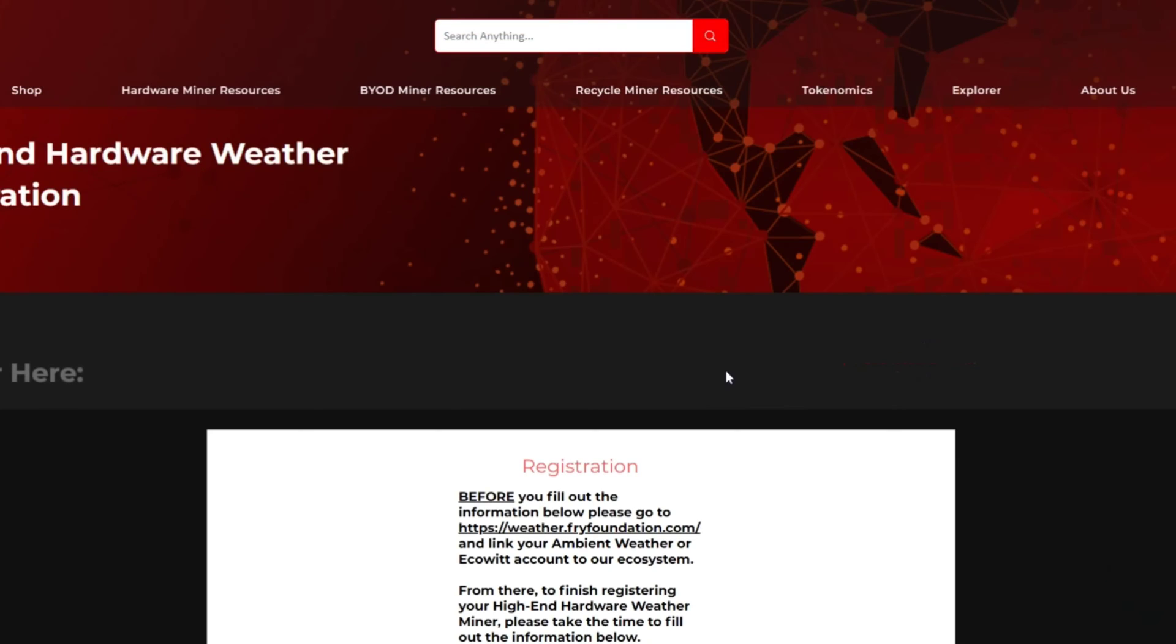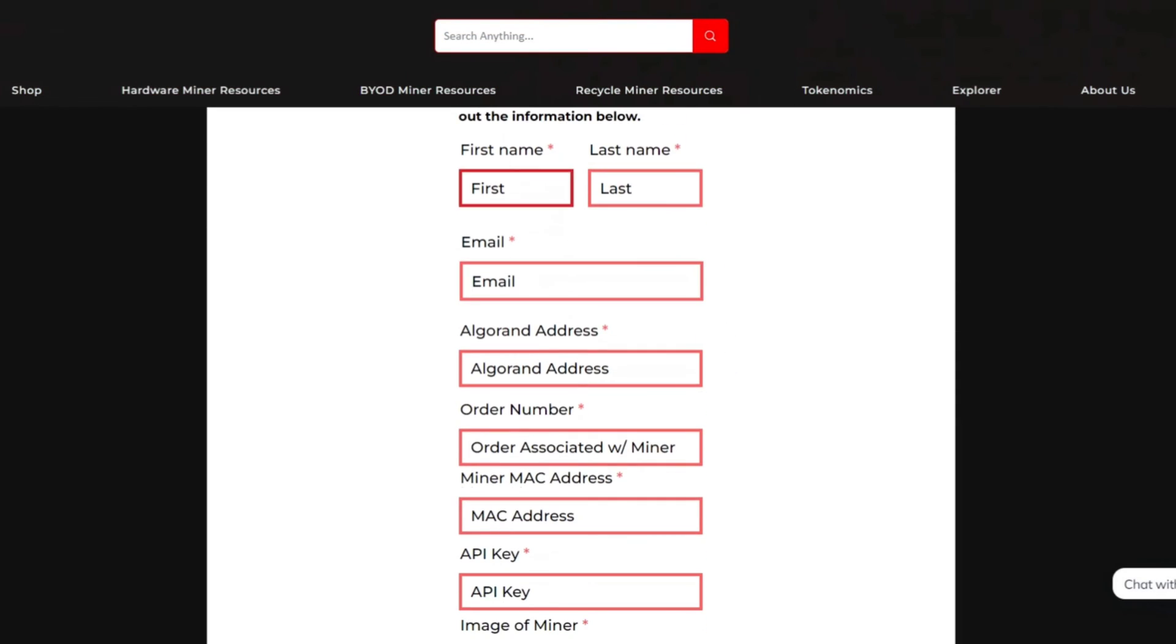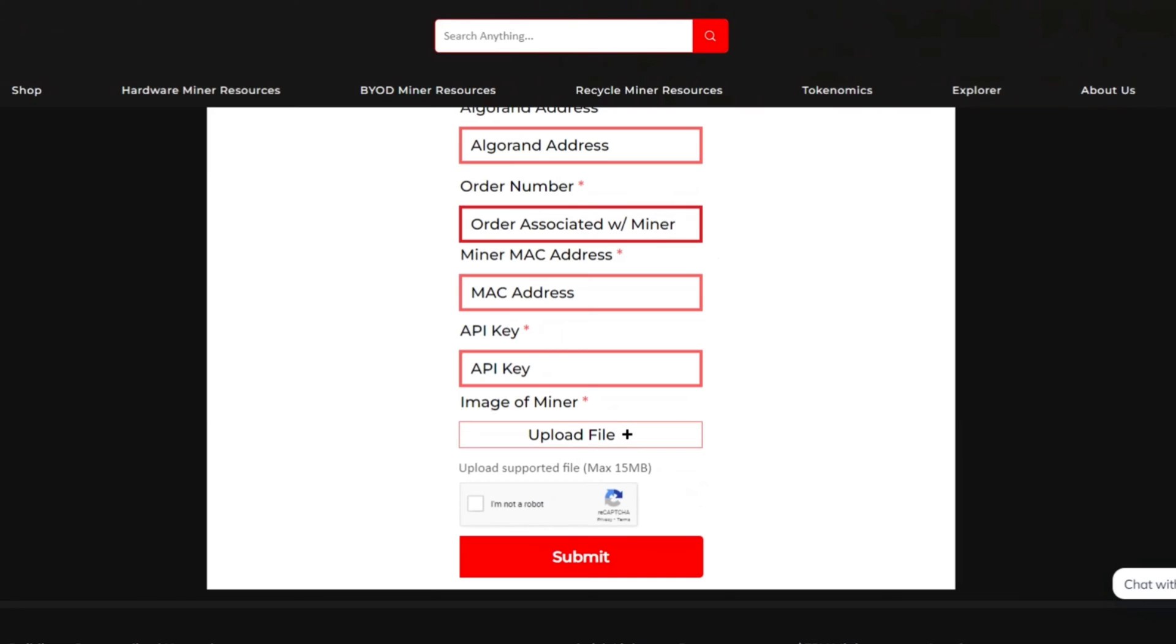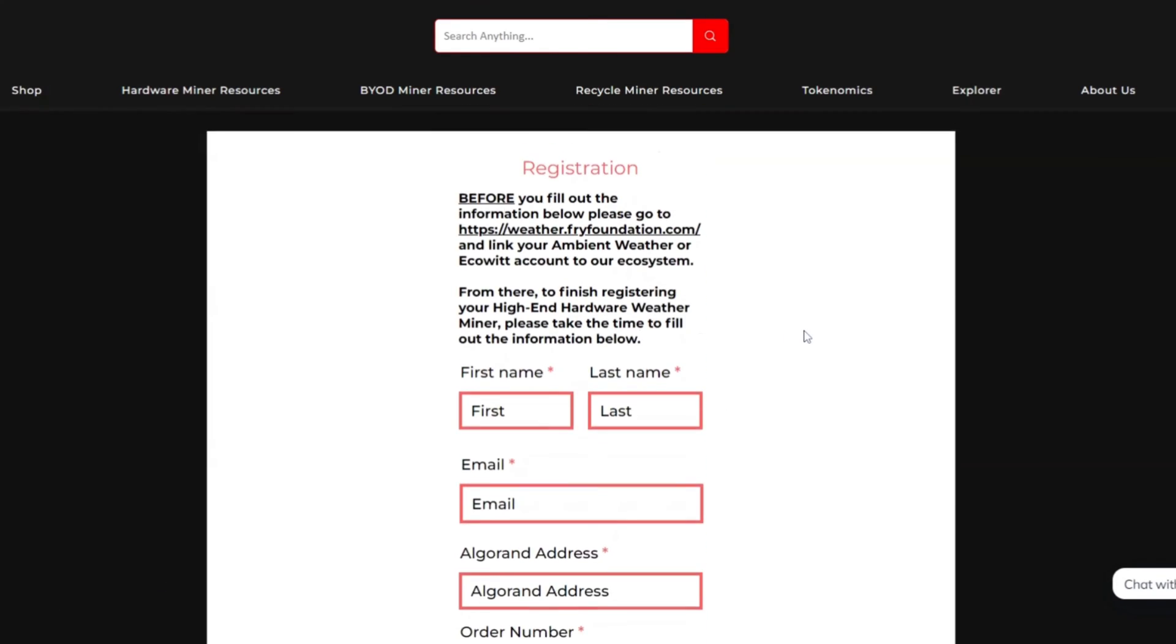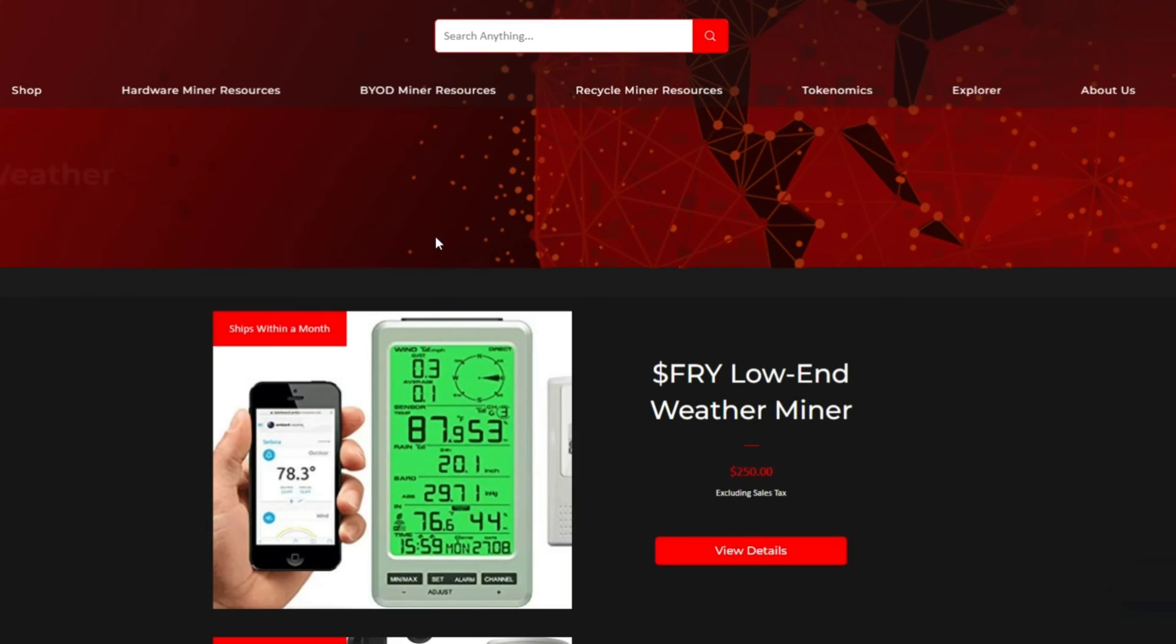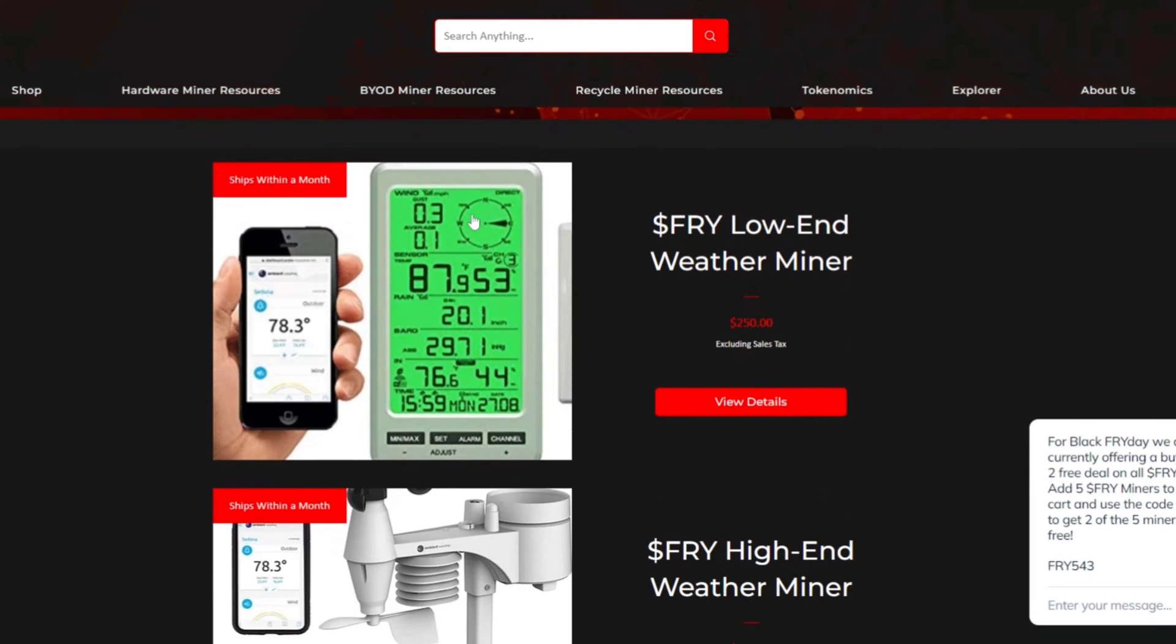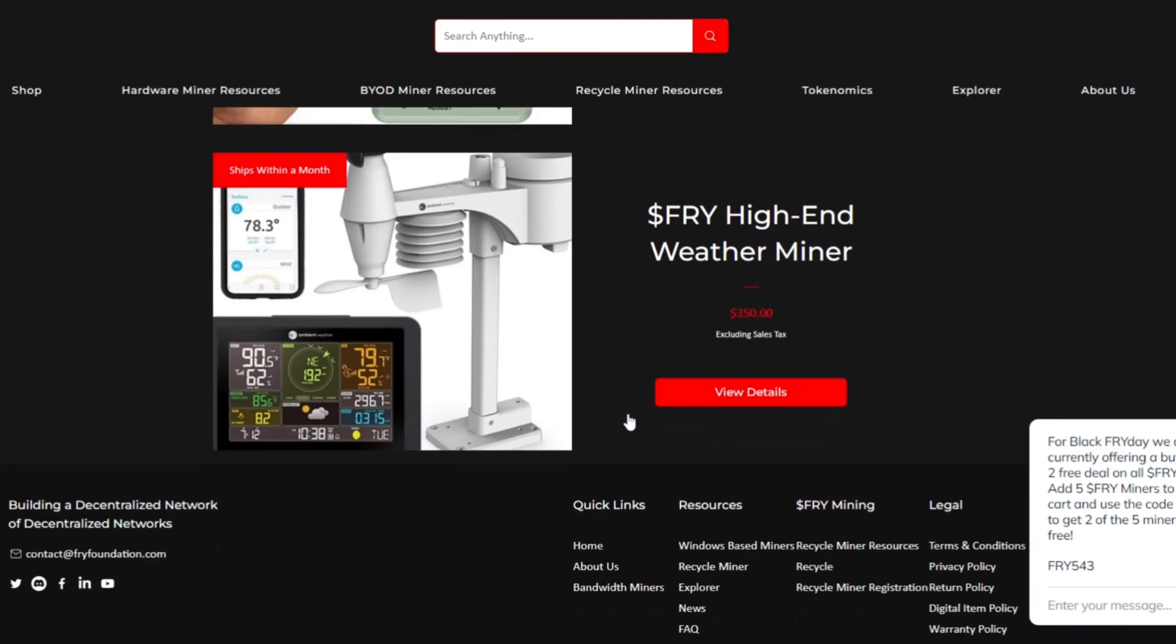This is the Fry Foundation website. Basically all you do once you have it up and running is come over here and enter your information to get it registered. It'll put it on their network and you can start earning cryptocurrency every day. Like I said, I've been making about $240 a day every single day, so over time that adds up. It's pretty nice. They also make a low-end weather miner that comes in a little bit cheaper. That one comes in at $250, while the high-end that I have here is $350. Two different options. They both work great. They both capture data. Obviously the high-end just captures a little bit more data.